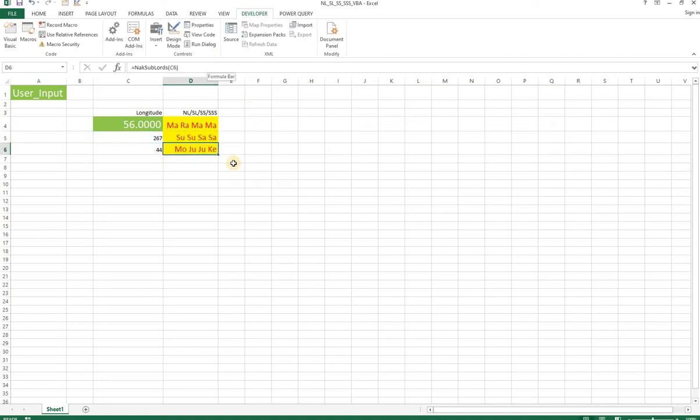So for this degree, this will be the nakshatra lord sub lord. It depends upon what you put in and you get the answer directly.